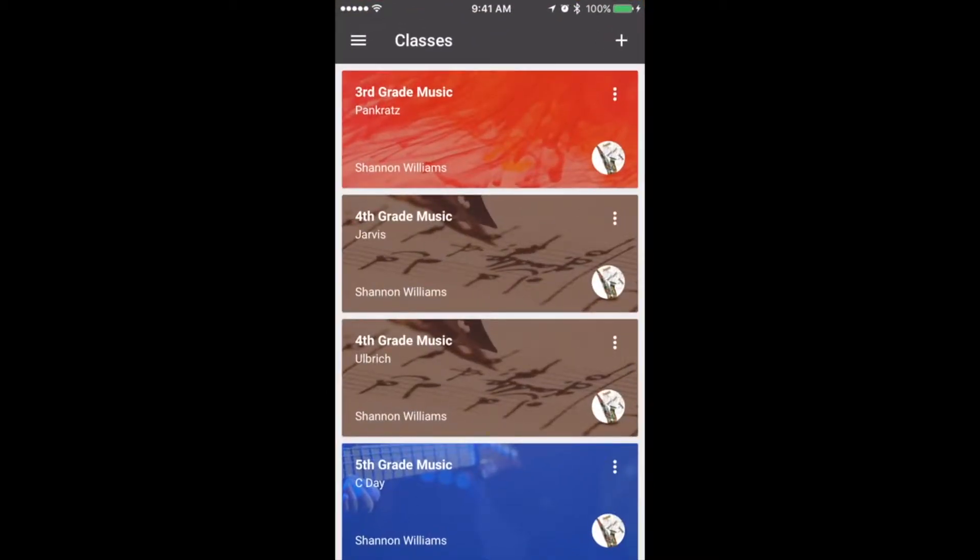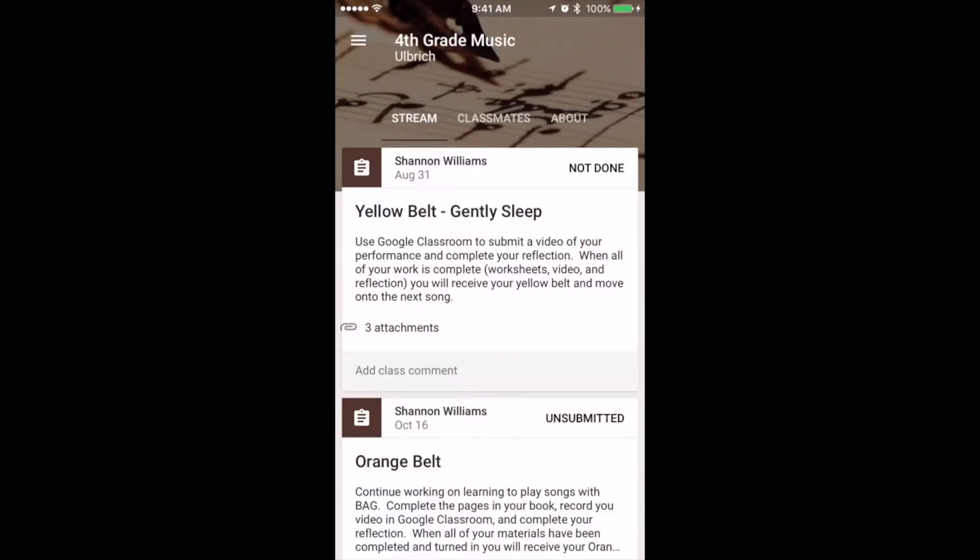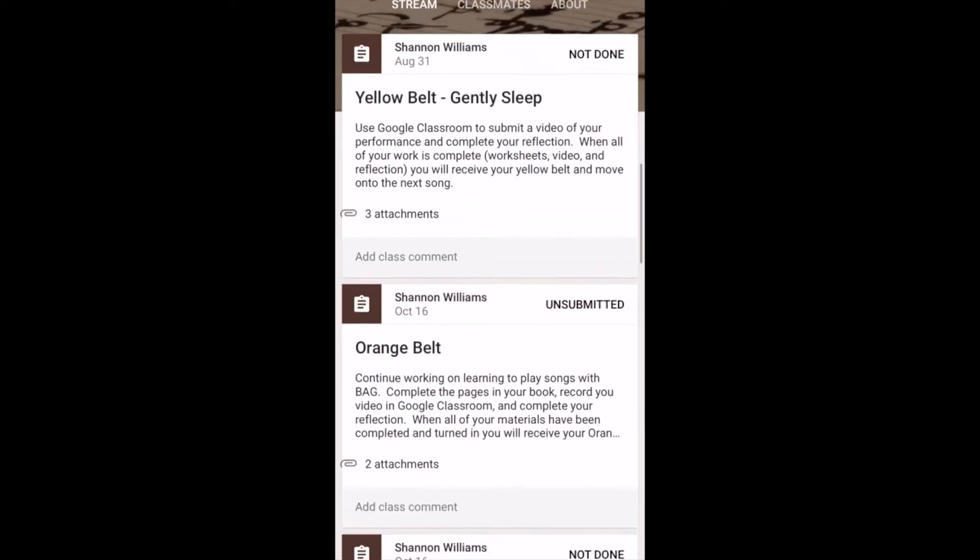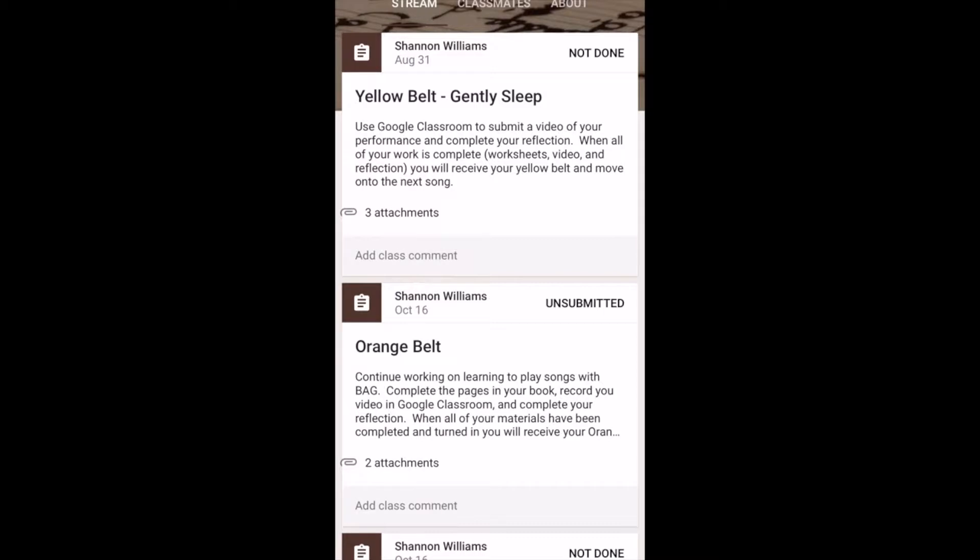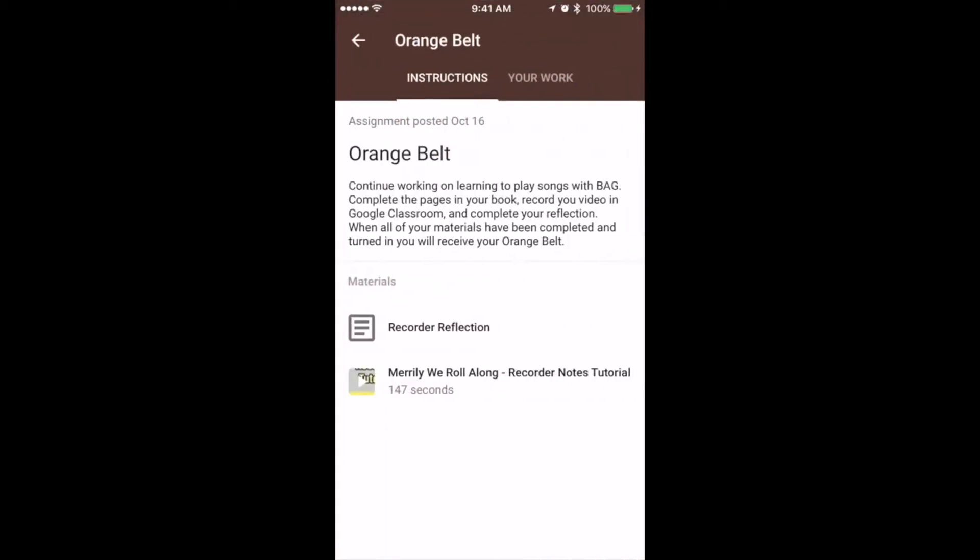Then find your class, click that. Choose the assignment that you want to upload to, orange belt, and then click on your work at the top.